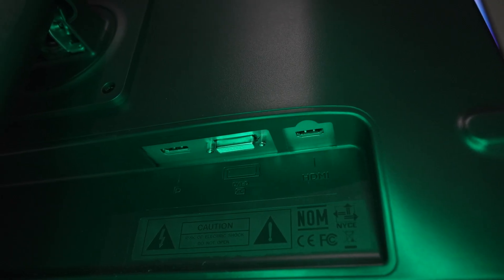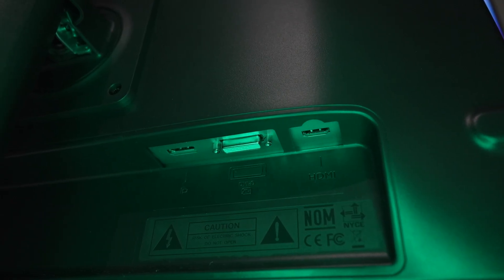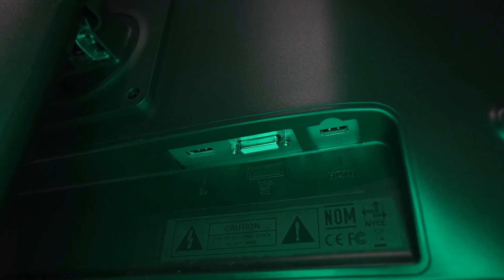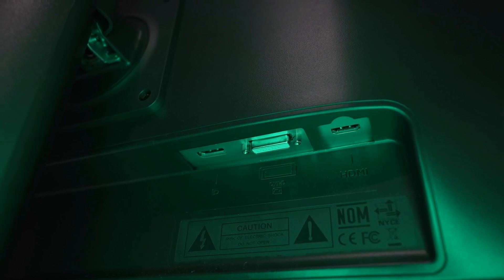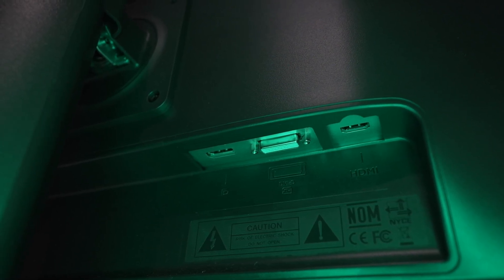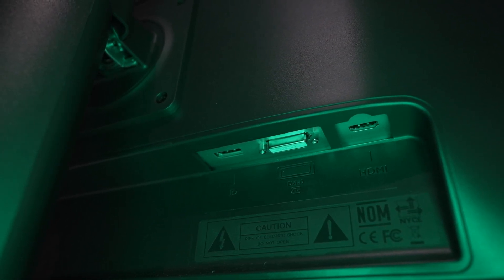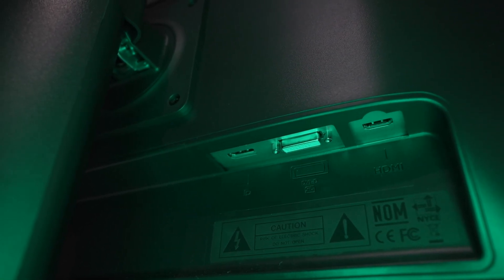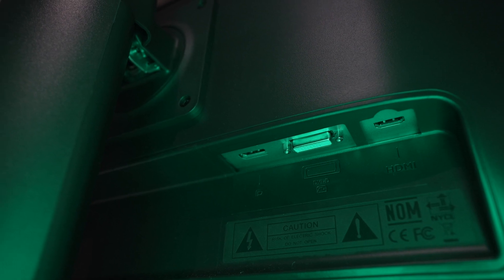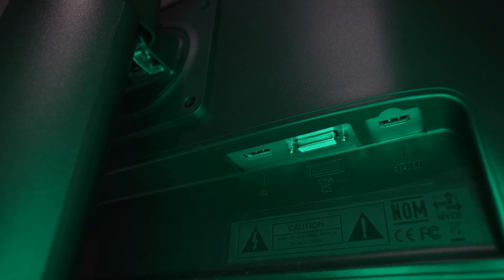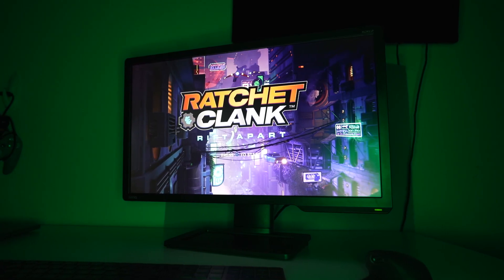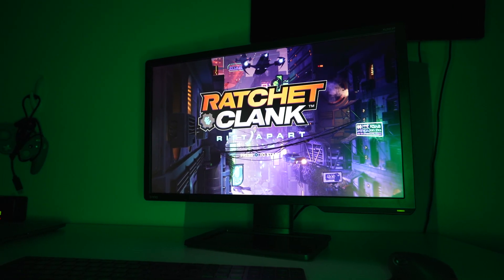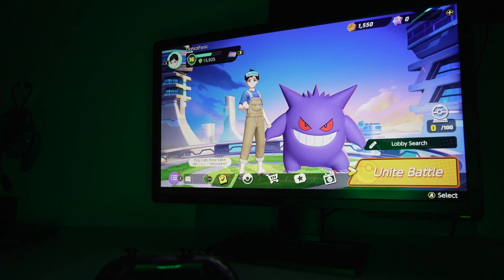Moving on to inputs, there's only three, and the DisplayPort and DVI-DL support 144Hz. As for the HDMI, you can only do up to 120Hz, which is perfect for consoles as the PS5 can only output 120Hz at 1080p.